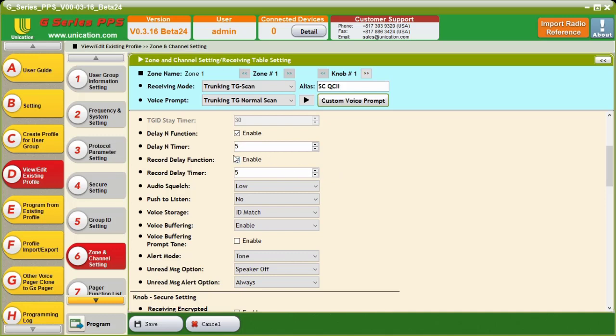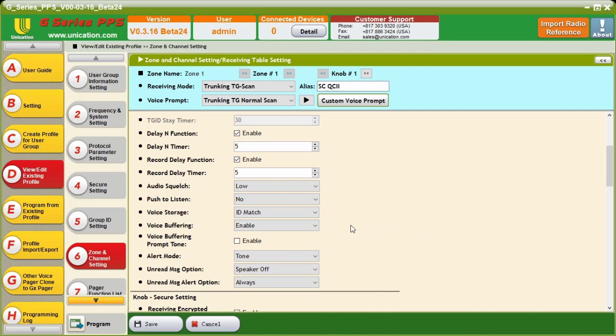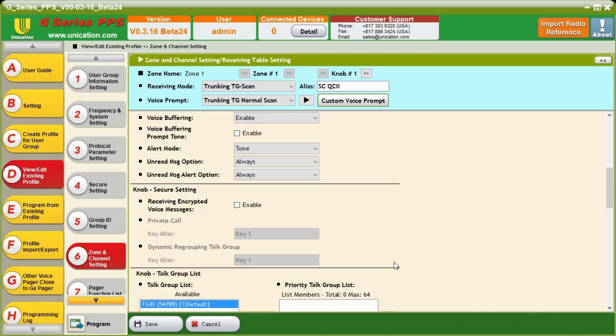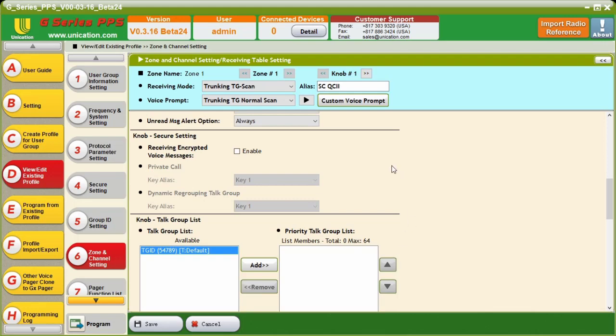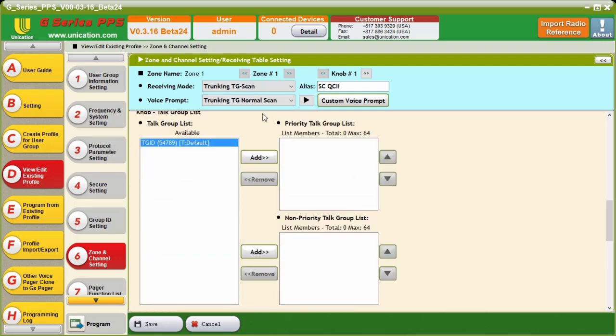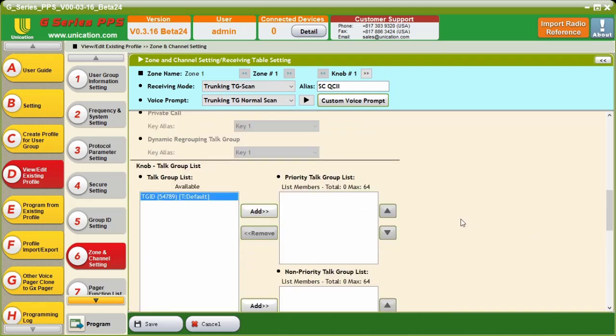Now, one thing to keep in mind is during the delay in timer, the unit only cares about hearing the traffic on the TGID. It will not decode two-tone during that delay in timer. So, we have that set to five seconds by default. We could choose to do push to listen, yes or no, which would cause us to have to hold the button down on the side of the unit to hear the audio. So, we're going to leave ID match on. We're going to set the unread message to always.